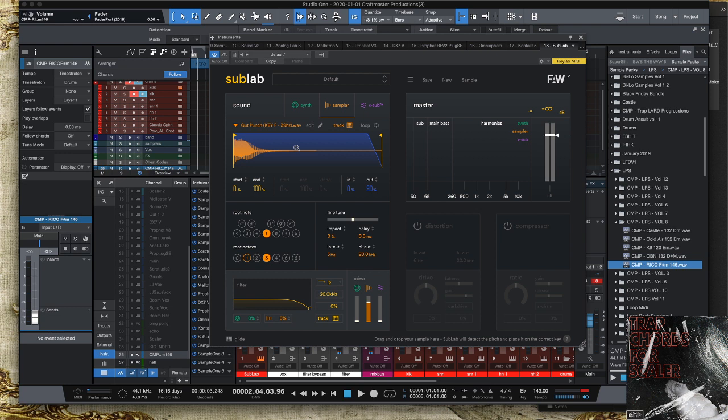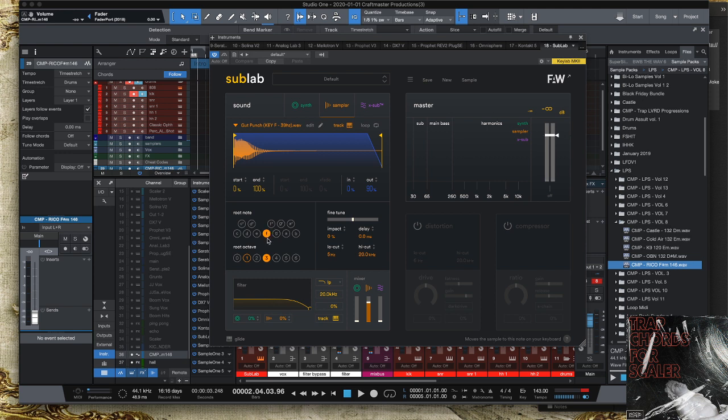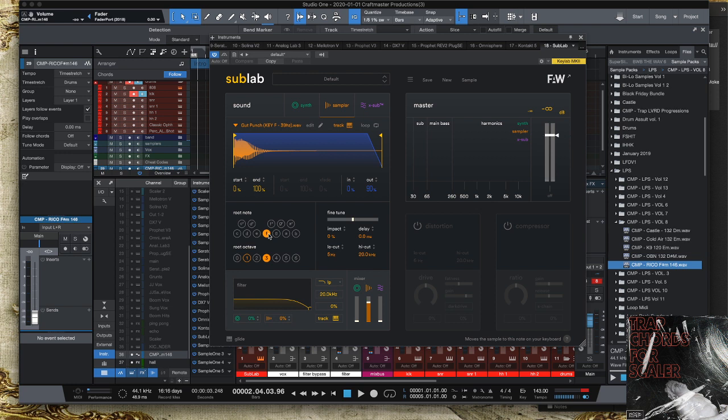What Sub Lab allows you to do is drag any 808 that you want onto the sampler and it centers the pitch on the root note - you don't have to figure that out. What that allows me to do is use every 808 that's in my arsenal, because not everybody centers their pitch on C when they make their packs.